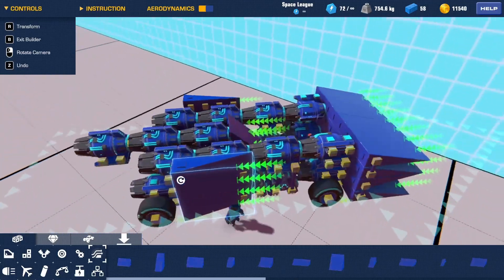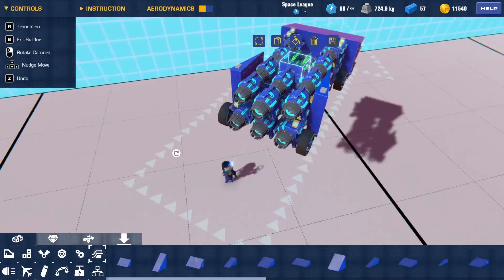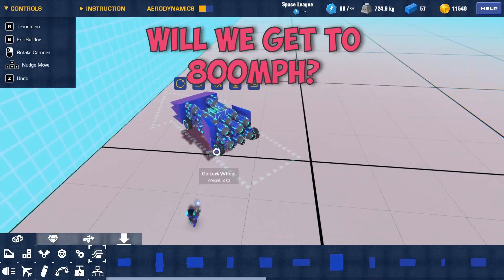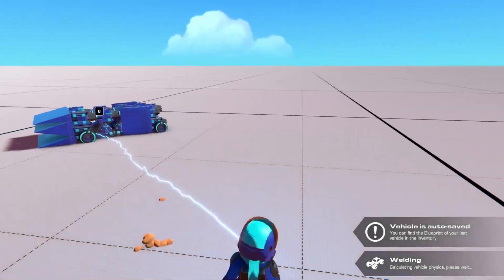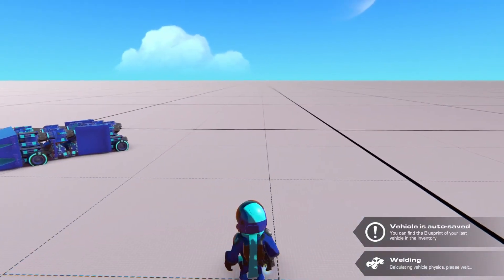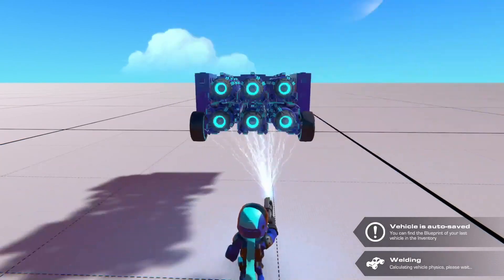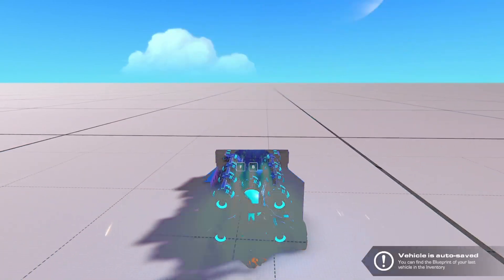One less engine. Take this engine off. Do you think we'll be able to get the 800 now with one less engine, but we're slightly more aerodynamic, apparently?